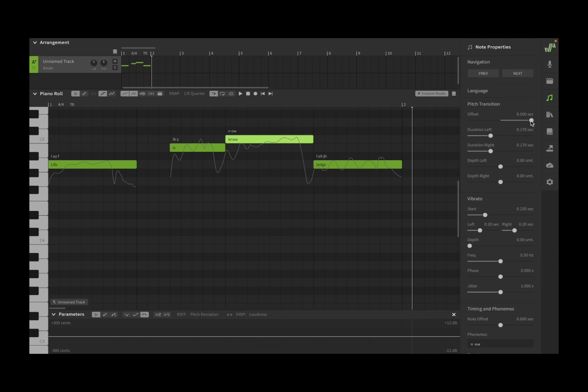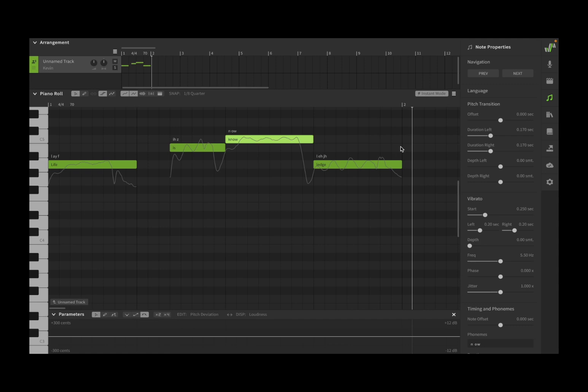Let's reset that to around zero. Next, what you can do, you can decide the duration on the left and the right and also the depth for the left and the right. So let's have a look. Duration on the left, you can see is slowly changing.